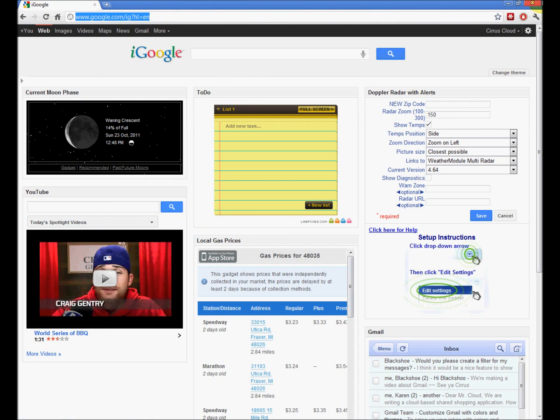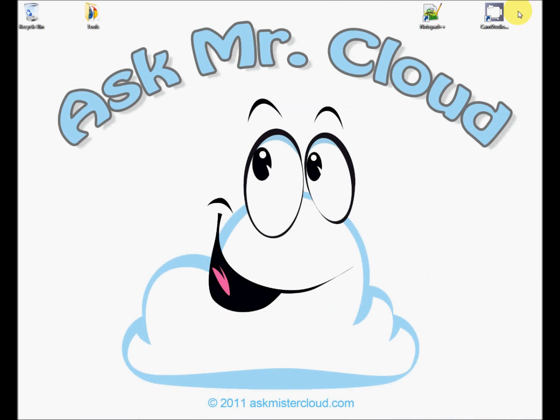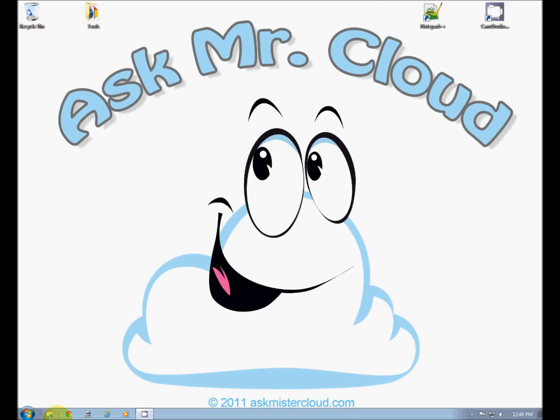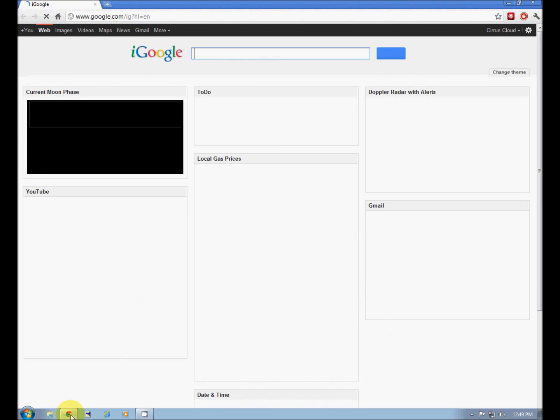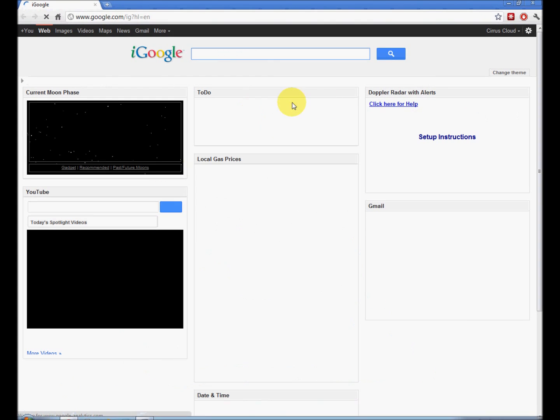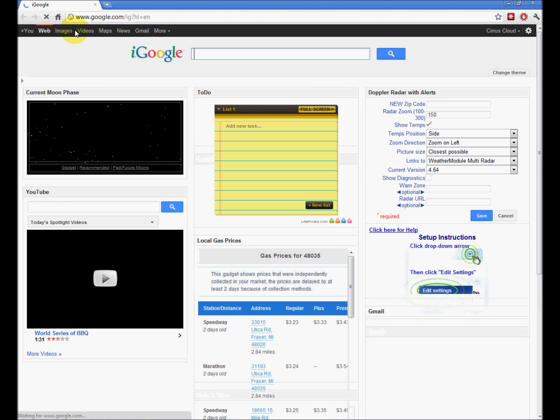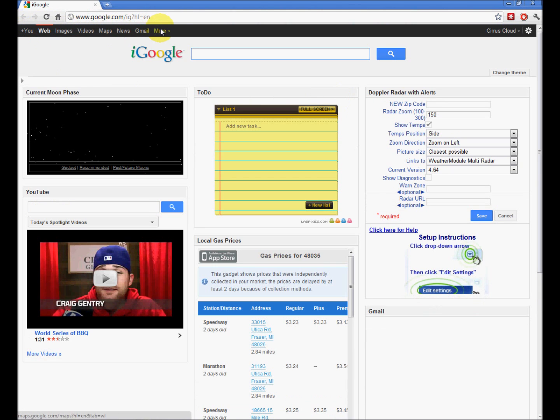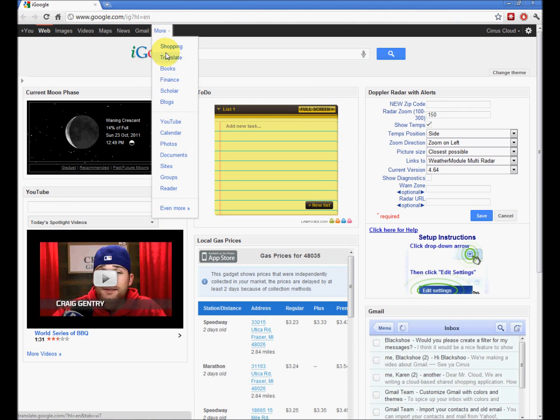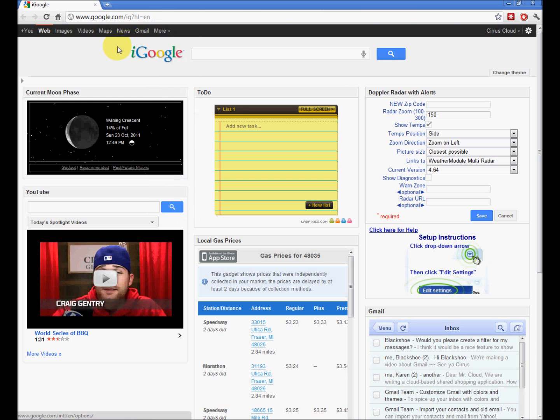Now, when you open Chrome, let's shut that down and go back and do it again. This is what you're greeted with. And now, of course, you have access to all the rest of Google services.